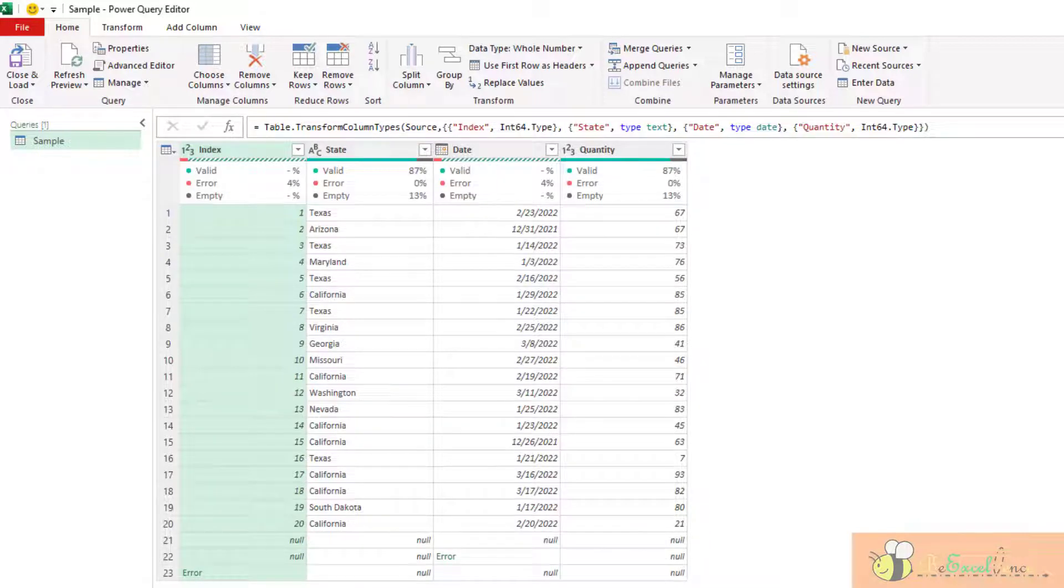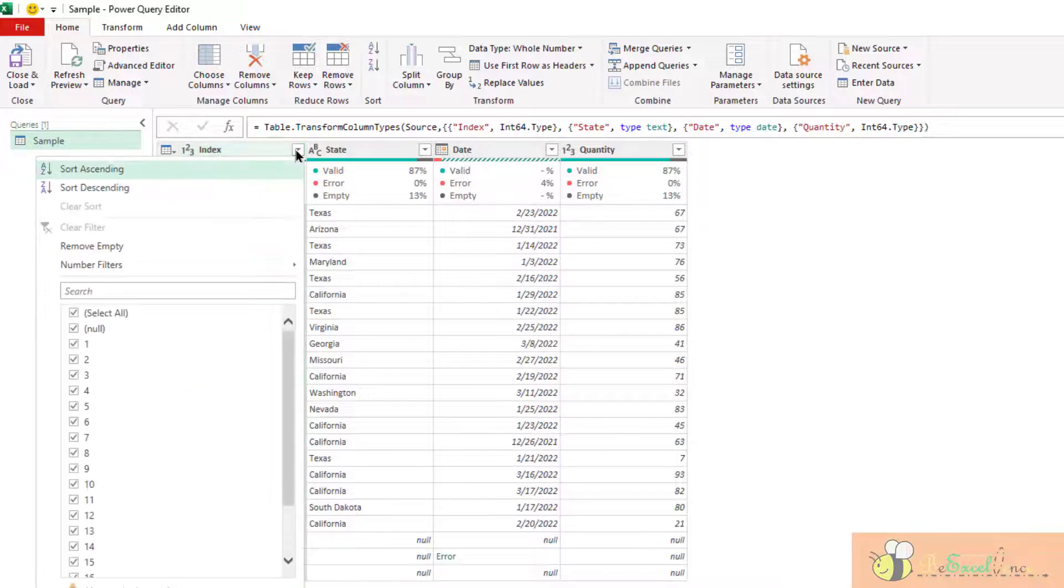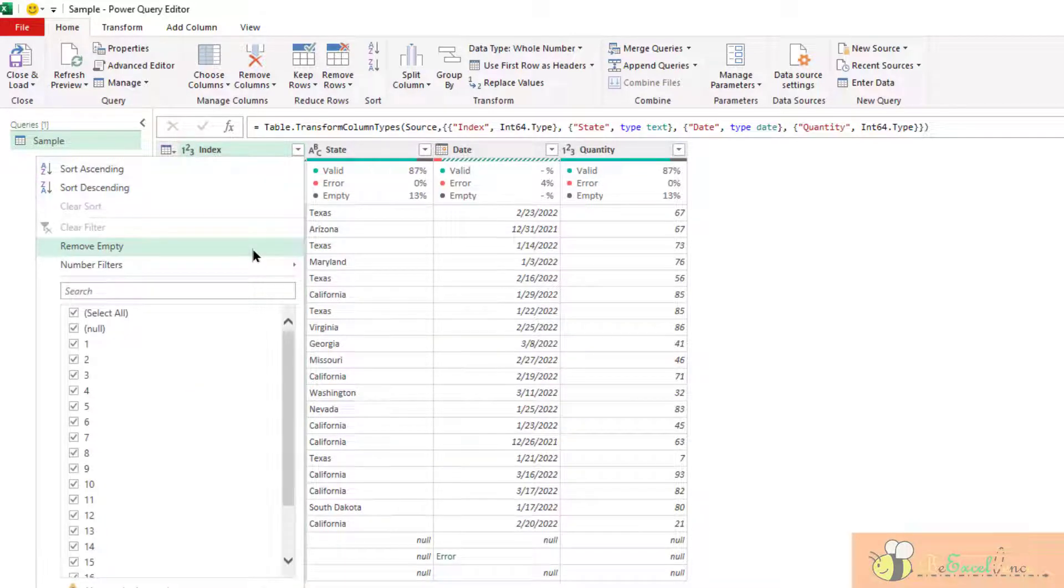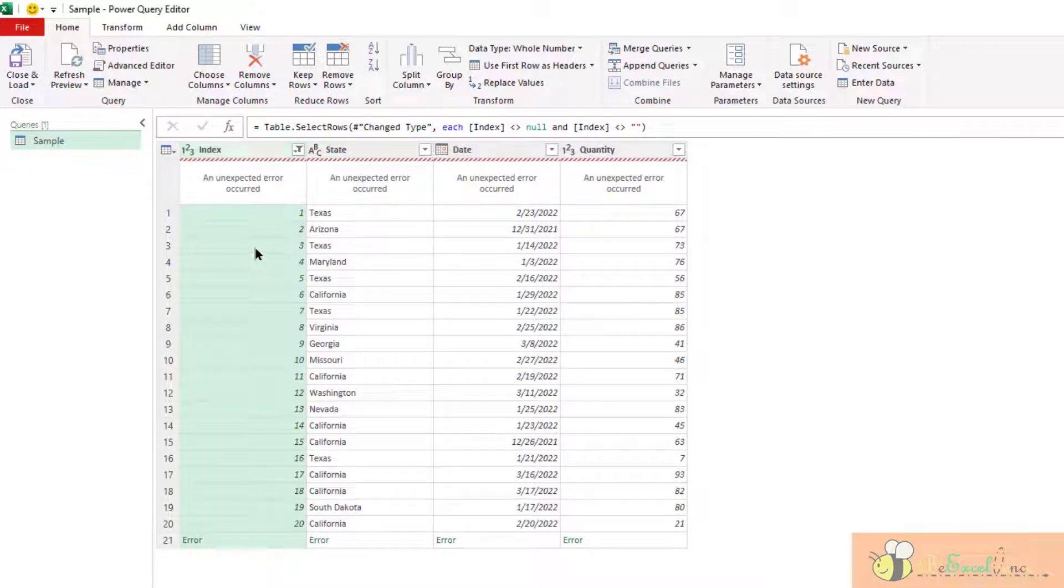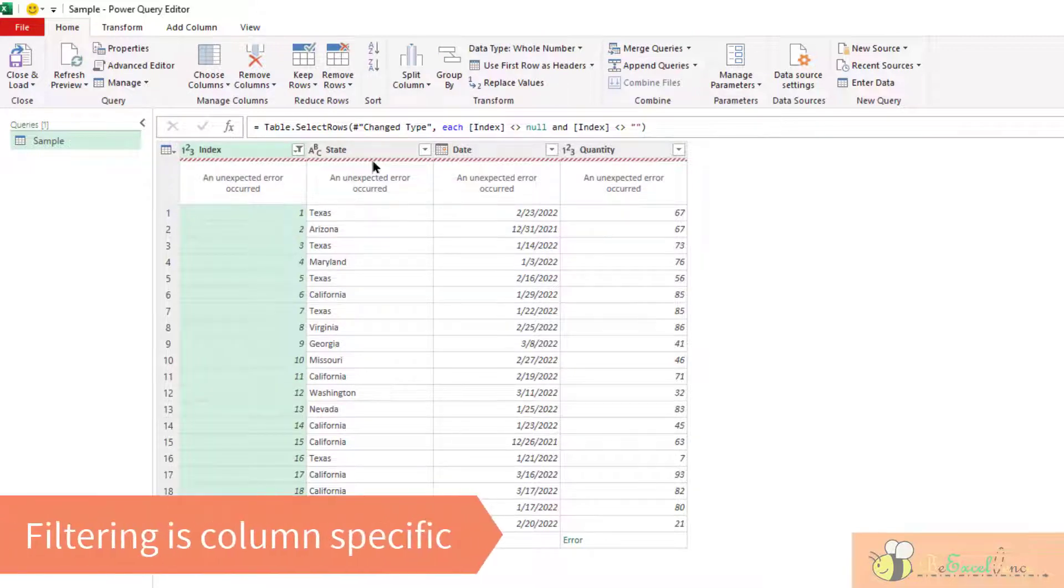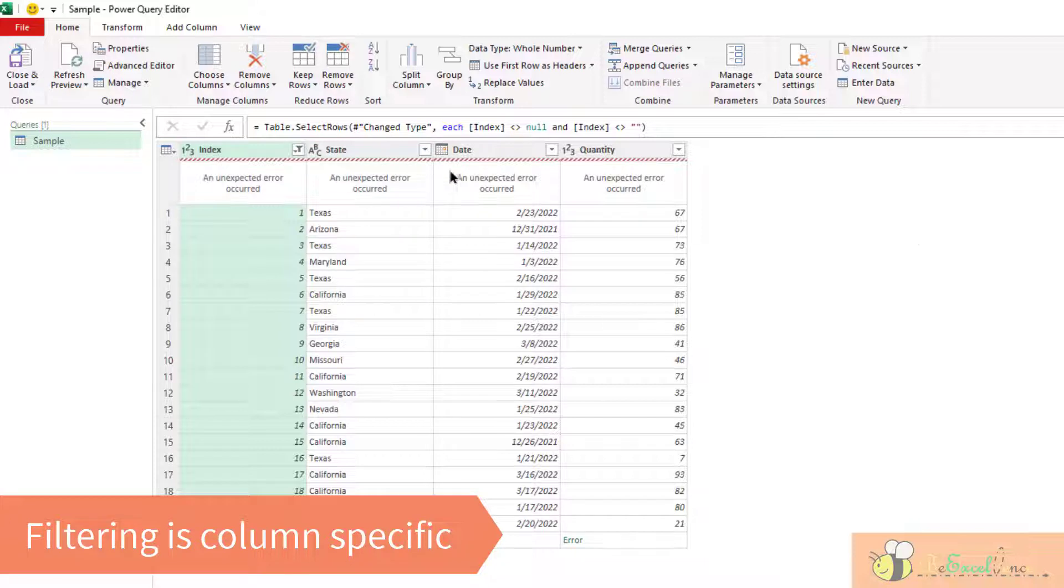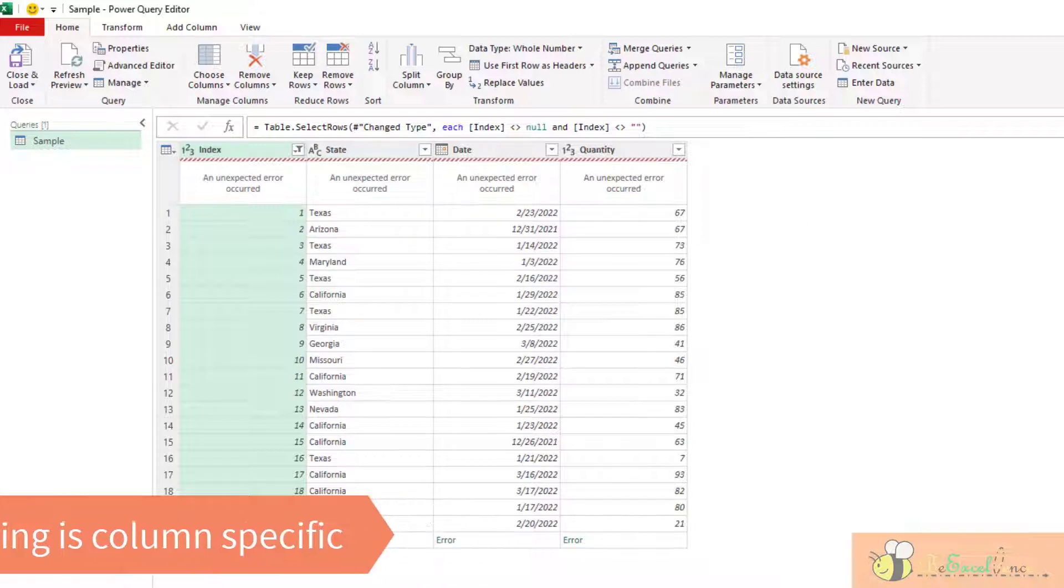but if we are going to do so by selecting a column and remove empty here, the effect is a little bit different because it is a column specific action.